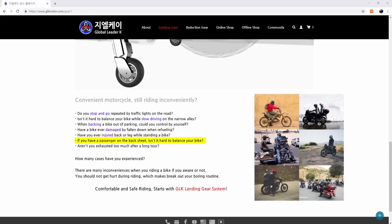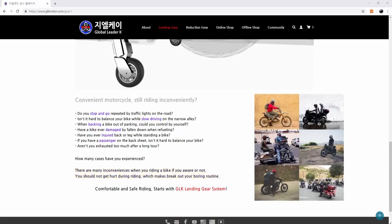If you have a passenger on the back seat, isn't it hard to balance your bike? Aren't you exhausted after a long trip? How many cases have you experienced? There are many inconveniences when you're riding a bike, whether you're aware or not. You should not get hurt during riding, which should break you out of your boring routine.